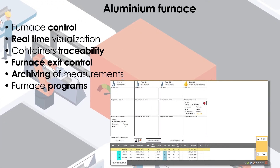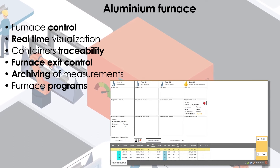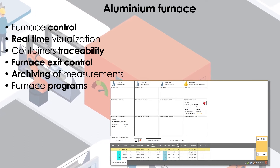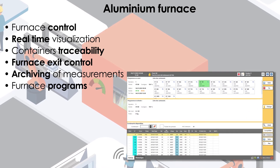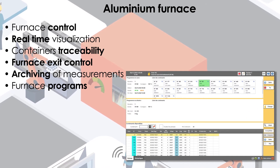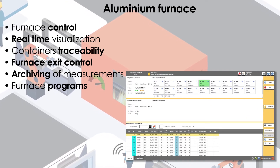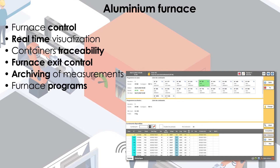KM Extrusion manages the I-Minim furnace. A display screen shows the status and the program in progress. An operator interface allows viewing the production sequence and heating program, then launching the container's loading.